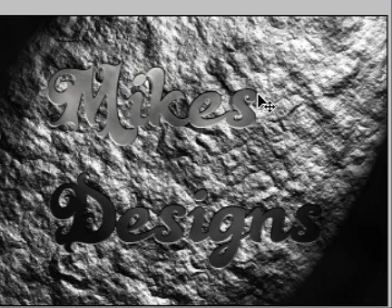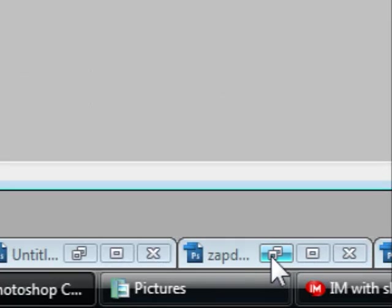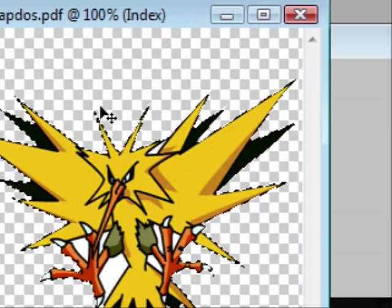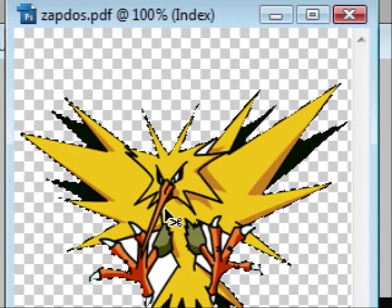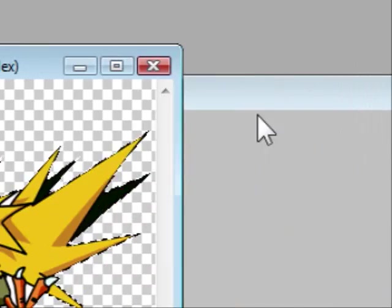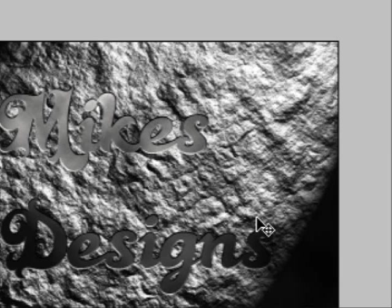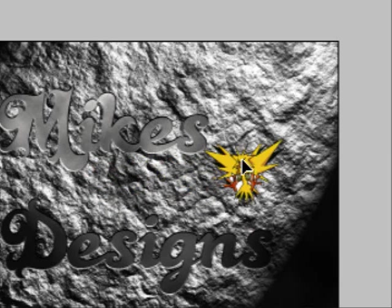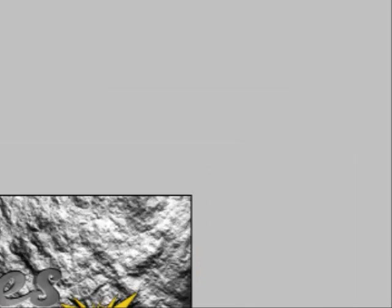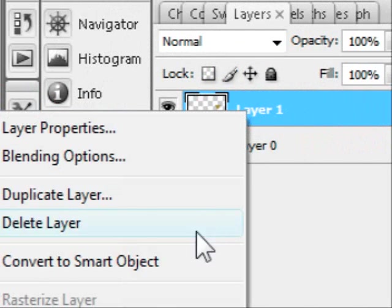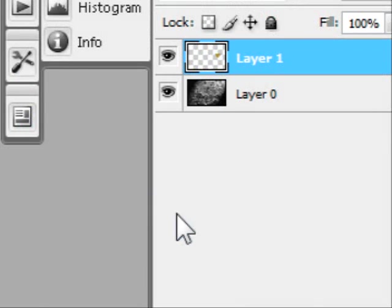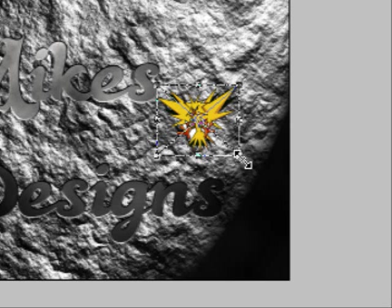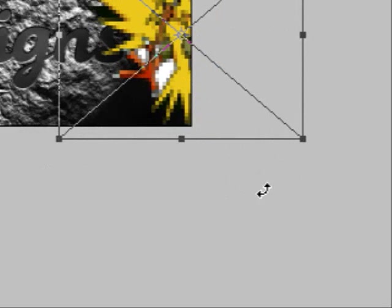Now I already took a picture of Zapdos and I'm going to press Ctrl C on it and then Ctrl V, and then Zapdos is now in our pictures. Now we're going to convert Zapdos to a Smart Object. The reason why is because we want its image to keep the same aspect ratio as we resize it. So when you're resizing it, hold Shift and just drag them up.